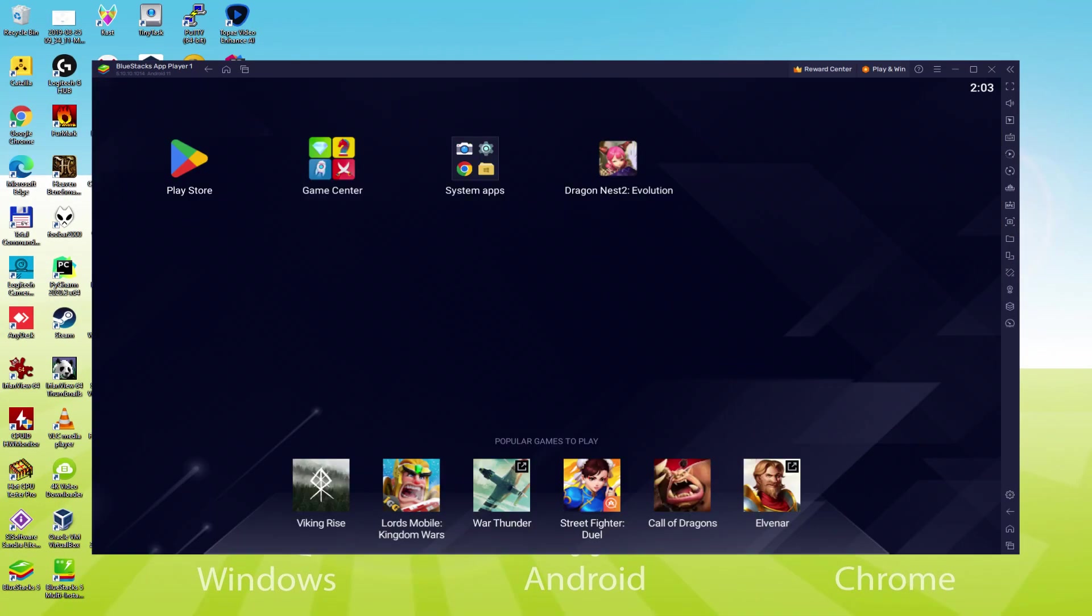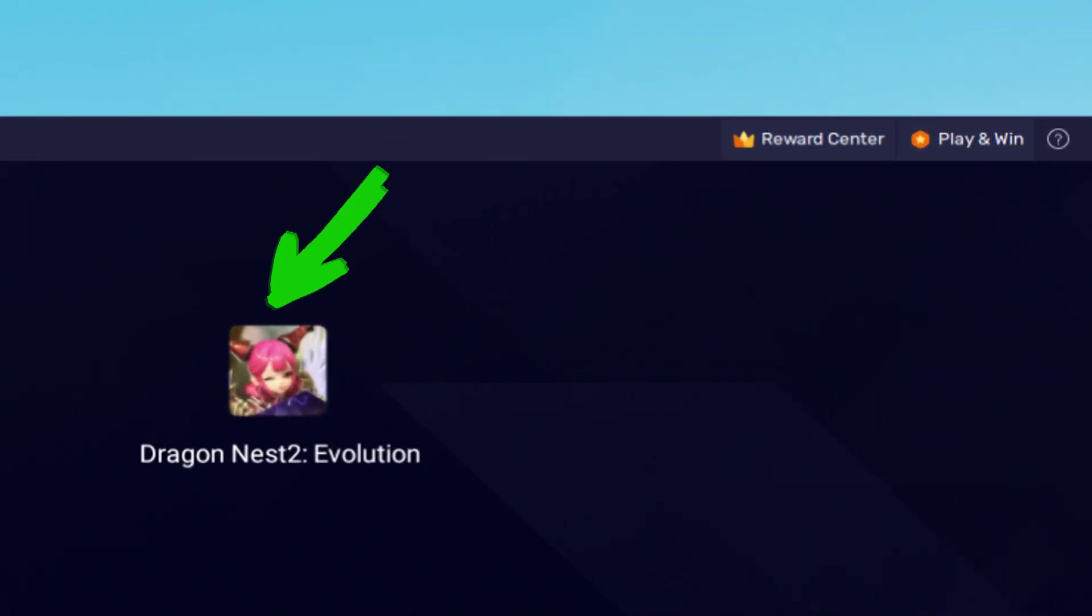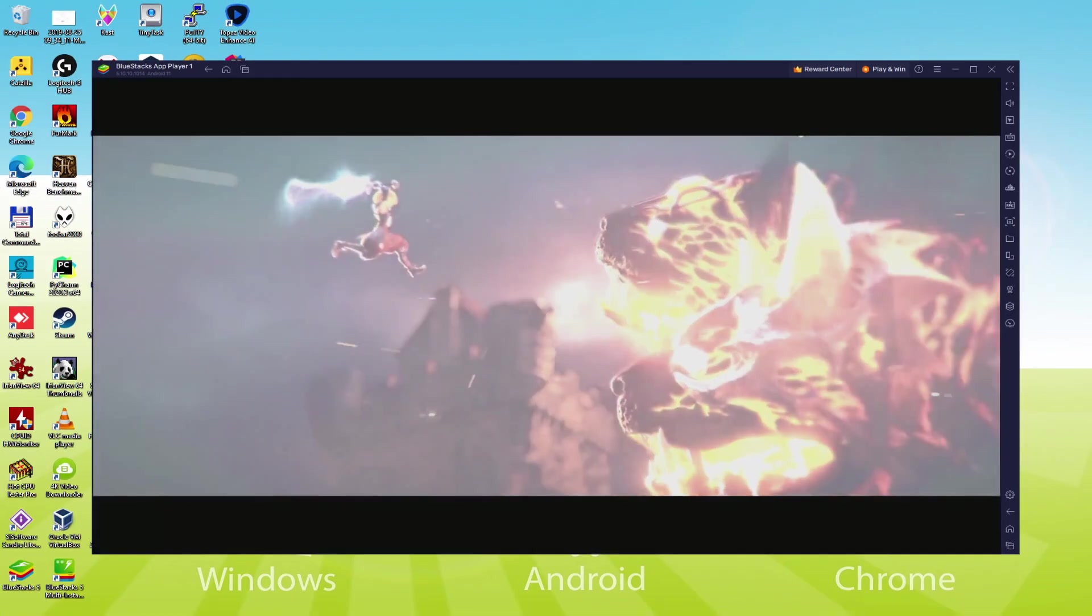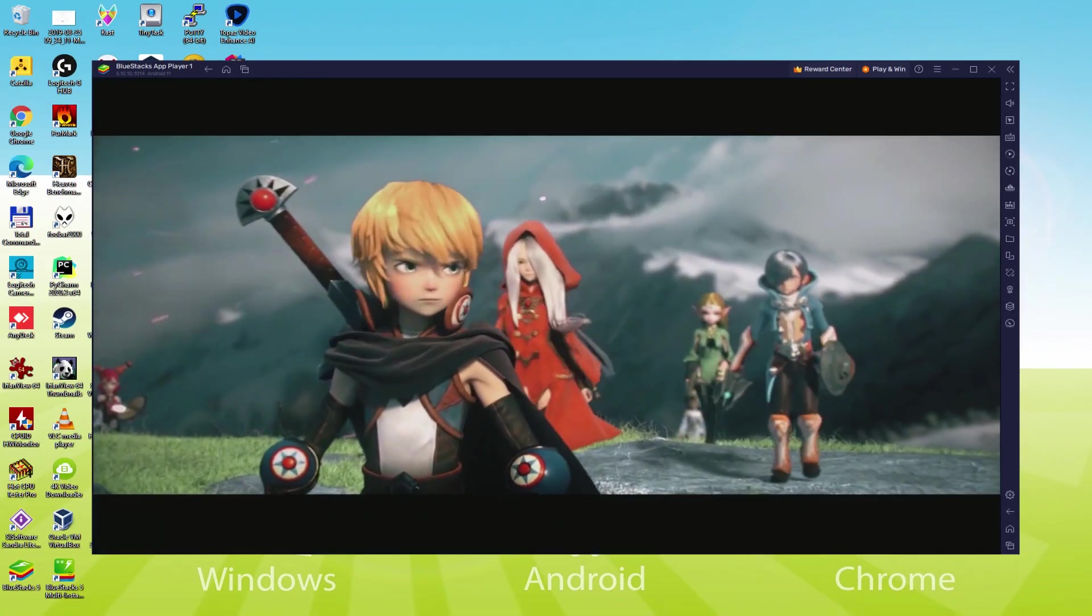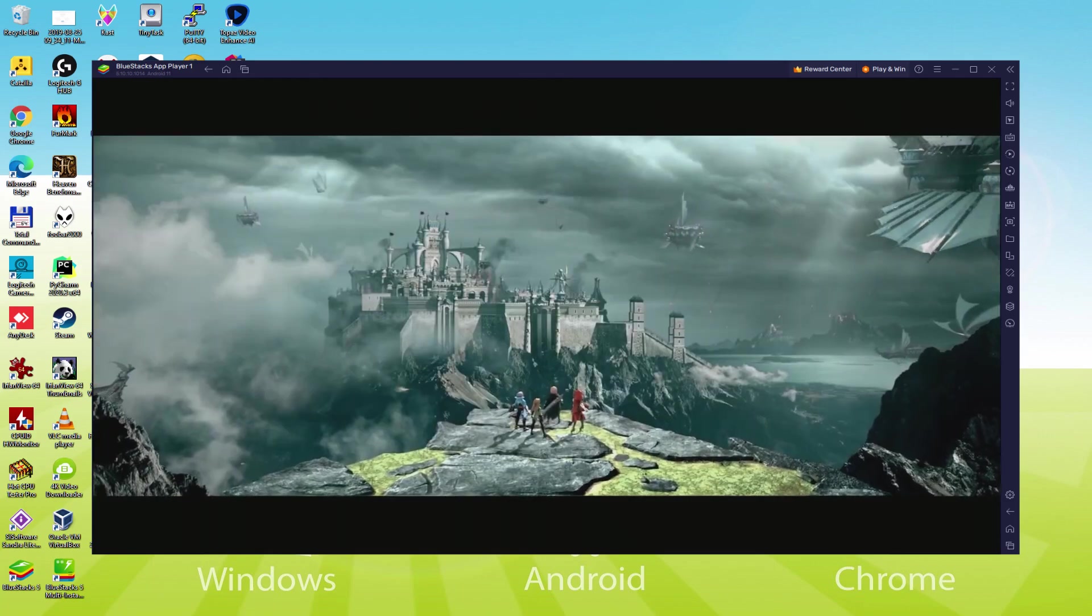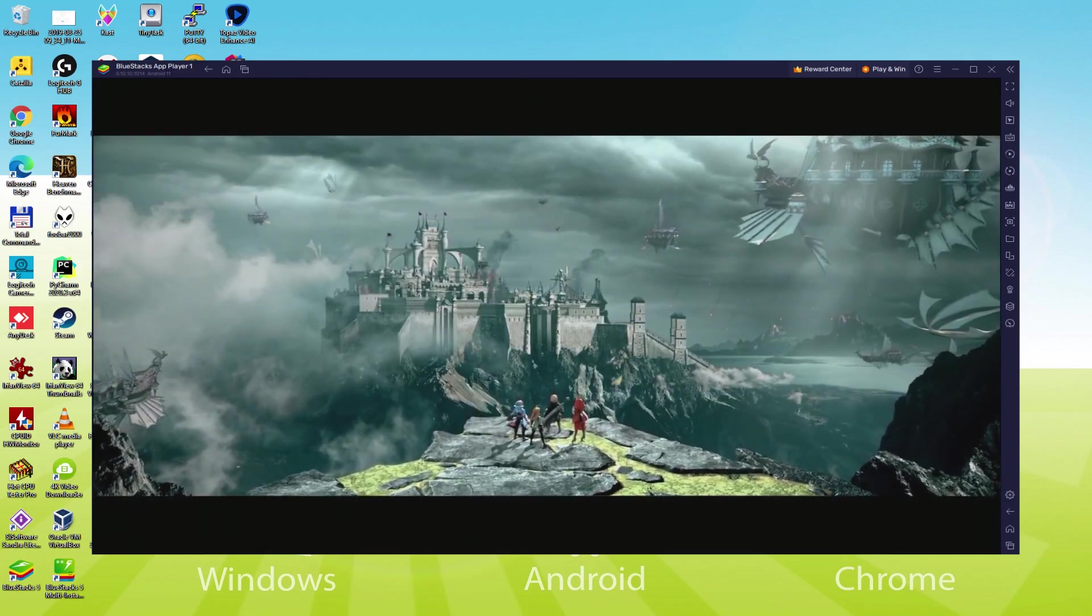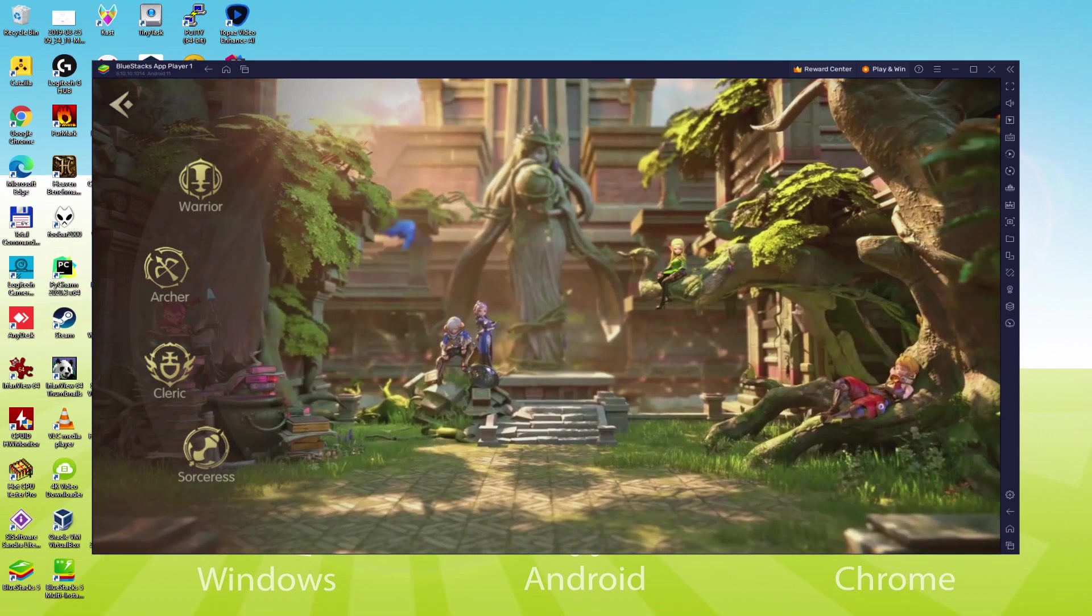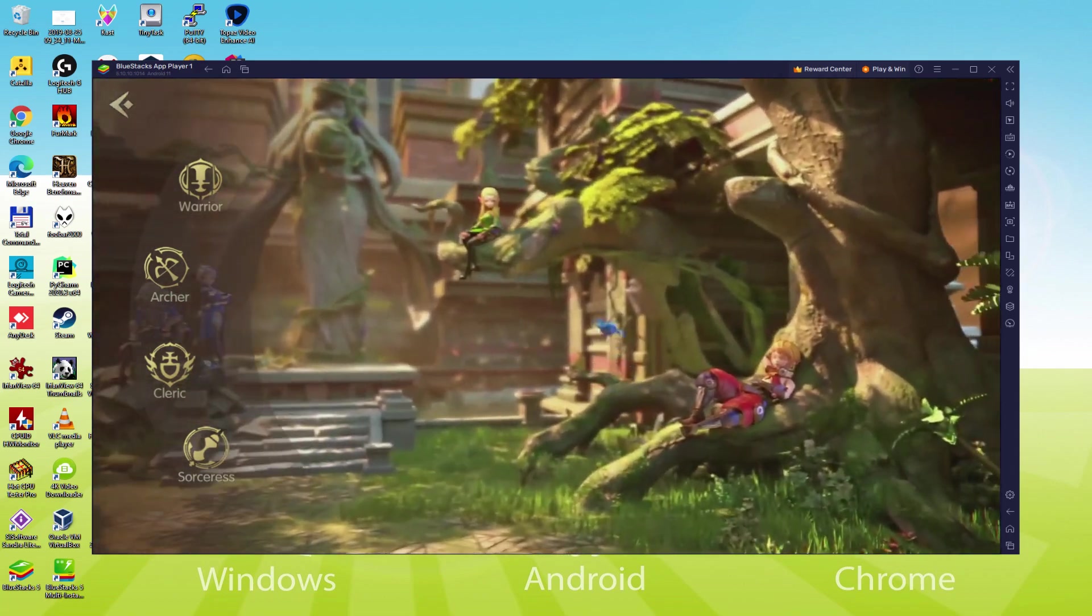We are now on the emulator desktop, and we are going to click on that brand new Dragon Nest 2 Evolution app icon that was provided. The video game is started for the first time. So there we have it. I could press anywhere on the screen and make use of the keyboard.